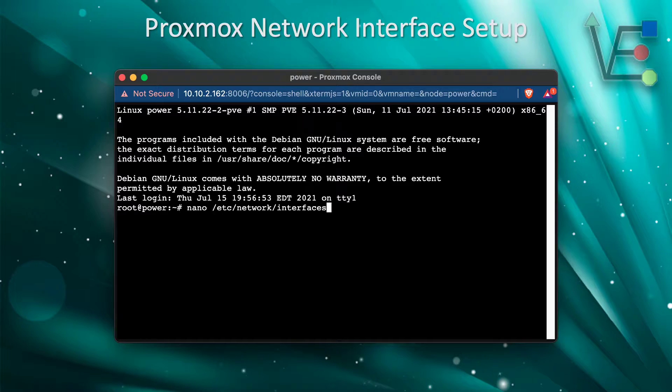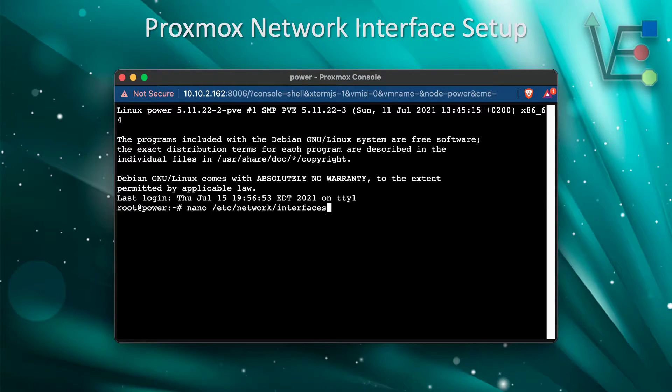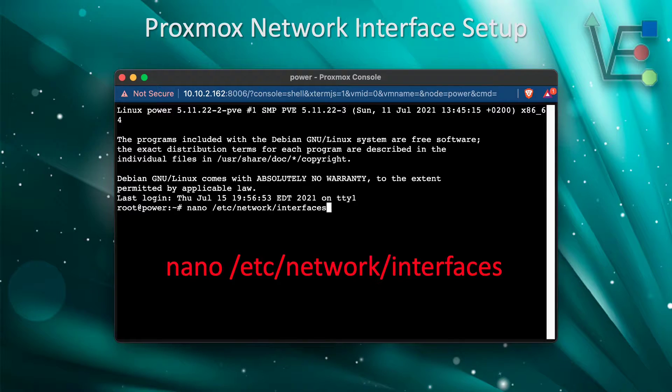The first thing you're going to do is open your shell terminal and enter nano /etc/network/interfaces.